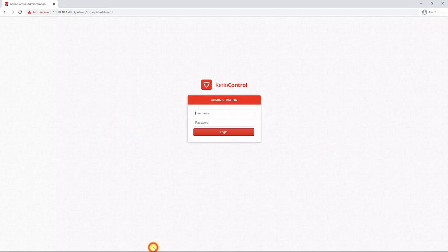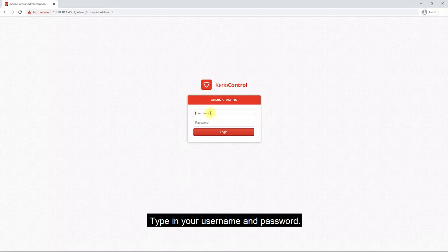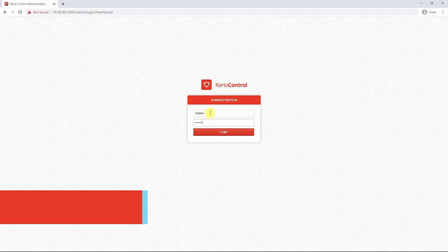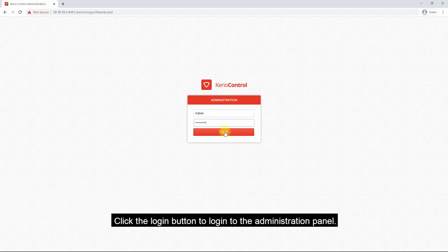First of all, open your computer's browser, type in the username and password, and click the login button to log into the administration panel.